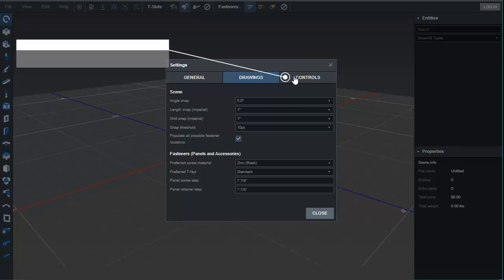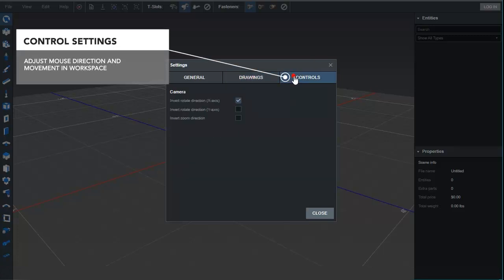Control settings allow us to adjust the mouse direction and movement within the workspace.